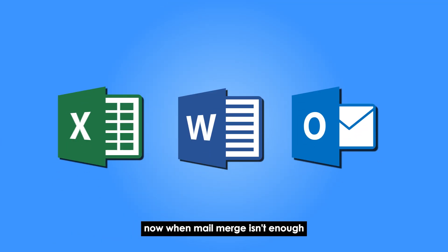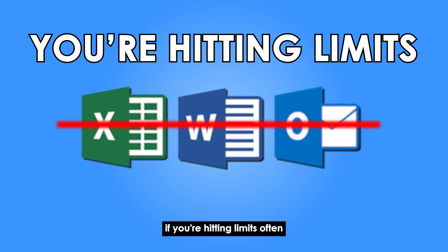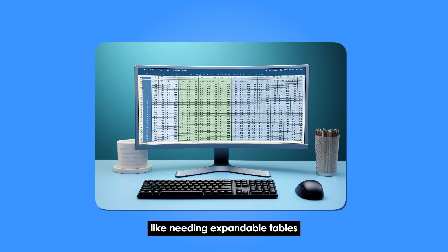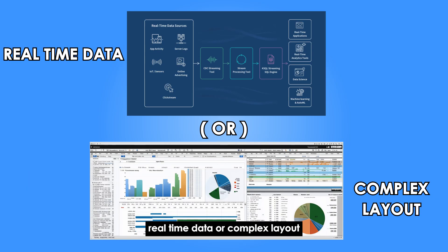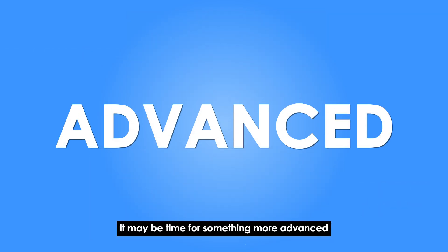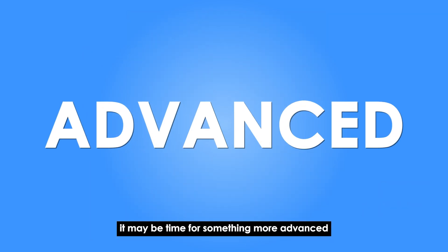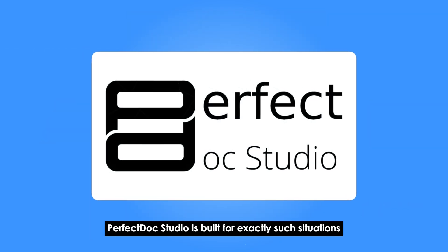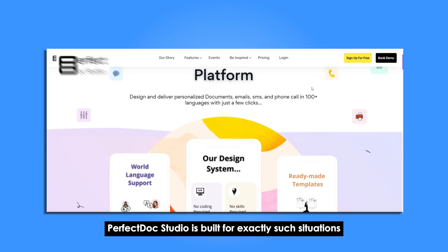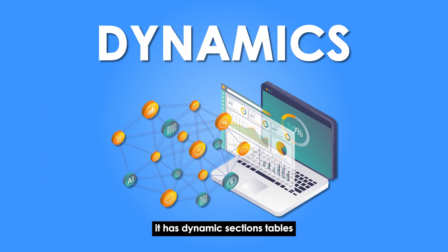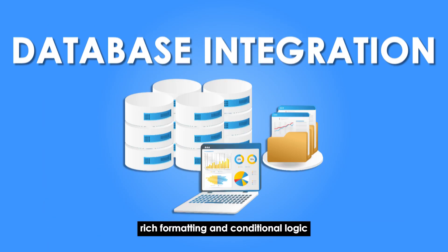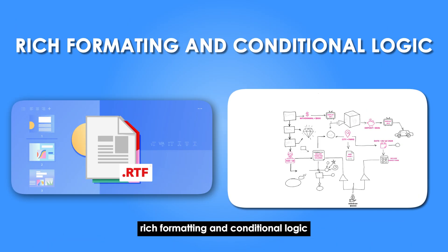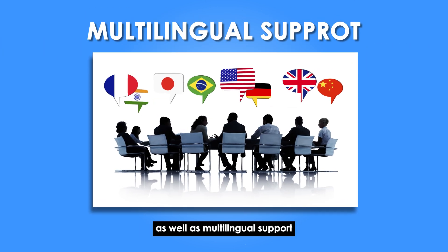Now, when Mail Merge isn't enough, if you're hitting limits often, like needing expandable tables, real-time data or complex layout, it may be time for something more advanced. Perfect Doc Studio is built for exactly such situations. It has dynamic sections, tables, database integration, rich formatting and conditional logic as well as multilingual support.